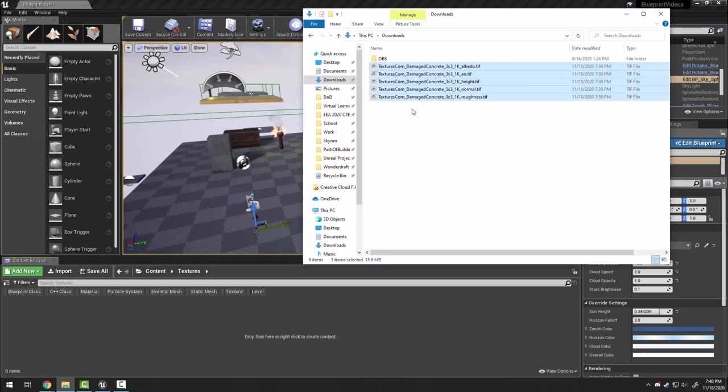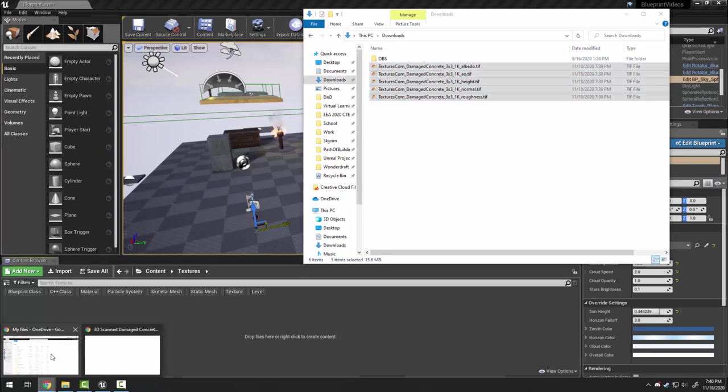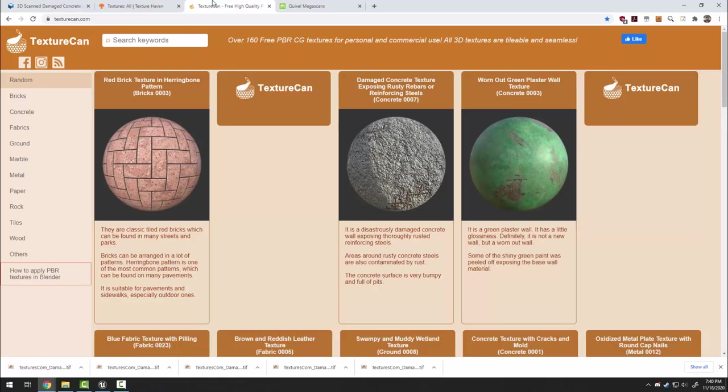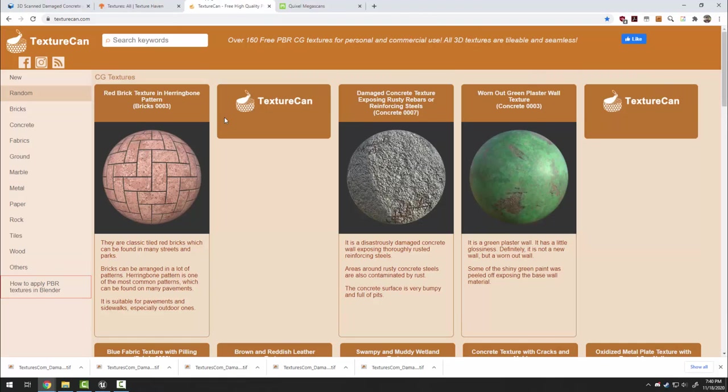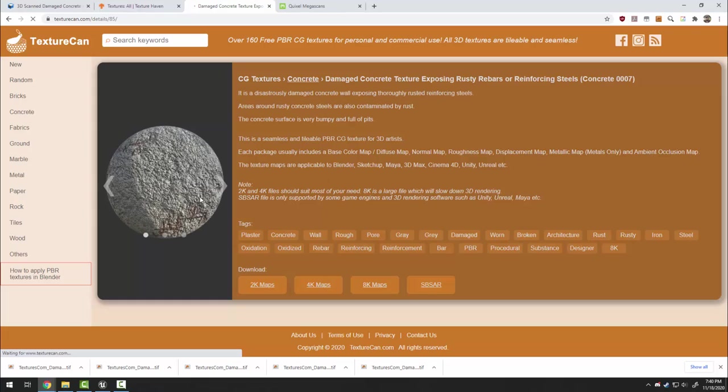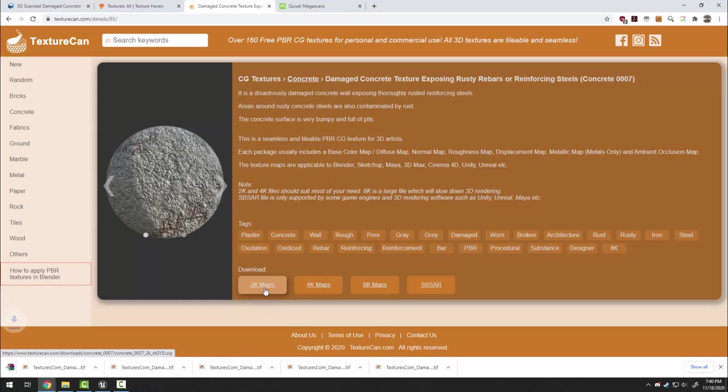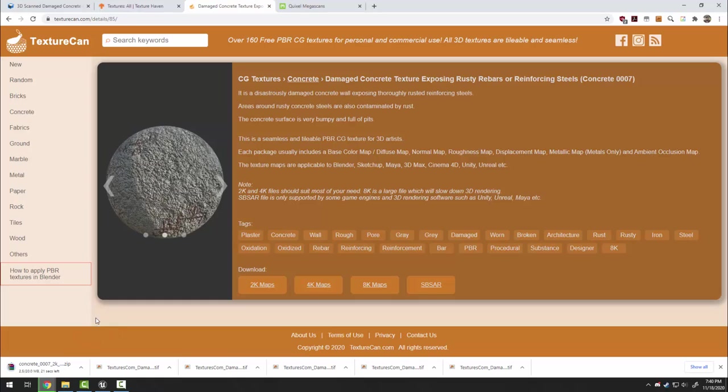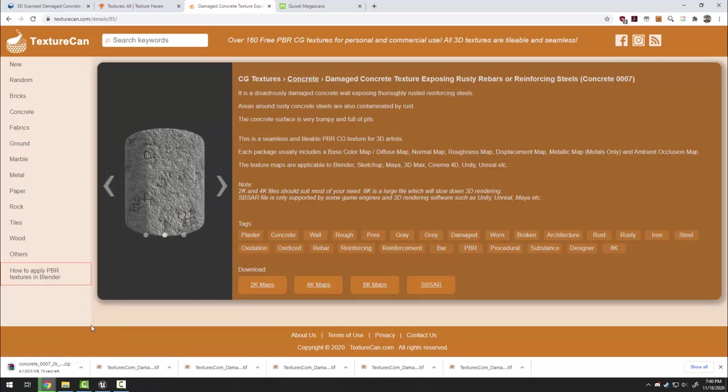One solution, which I will do off-camera, is I can convert these with Photoshop into PNGs. Another would be to download a different set. For example, TextureCan will give me a different damaged concrete texture and their 2K maps that I download here will probably be JPEGs or PNGs.